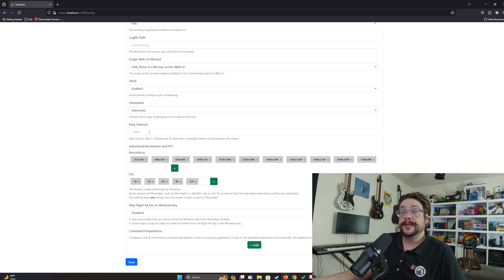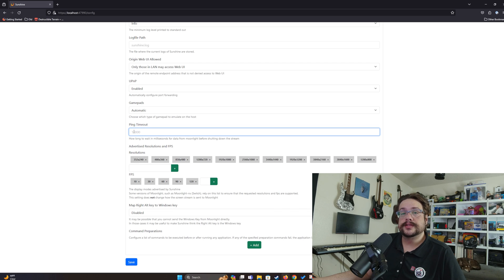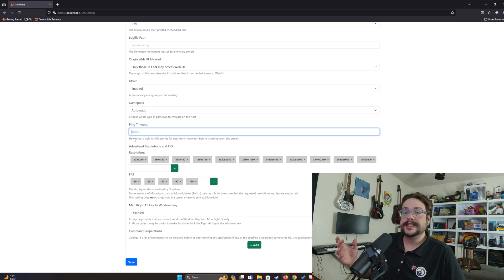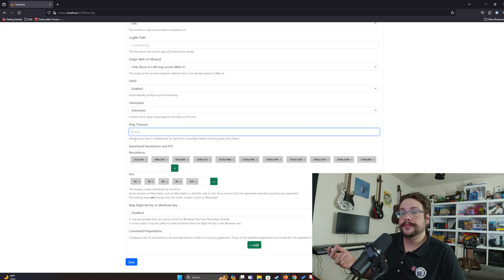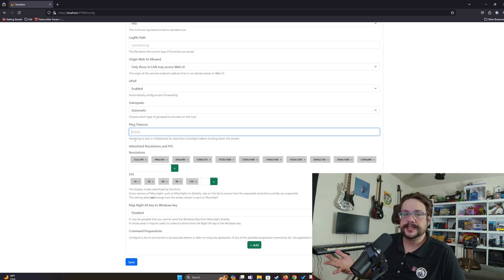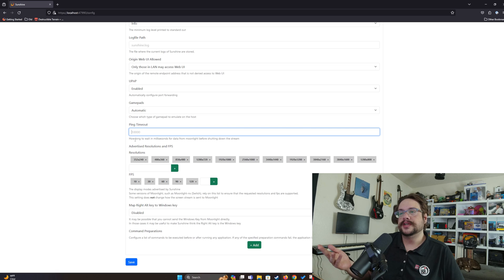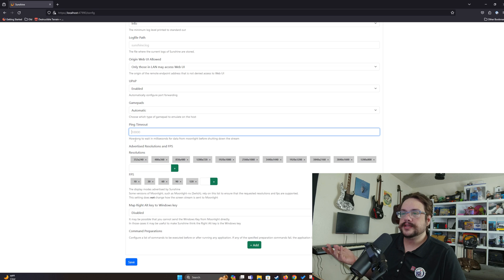The ping timeout is in milliseconds — essentially how long to wait before disconnecting after not hearing from the Moonlight client. If it's too low and you have some latency or a brief bad connection, it could end the session early. If it's too high, you're streaming for no reason after you've disconnected. By default it's about 10 seconds, which makes sense.